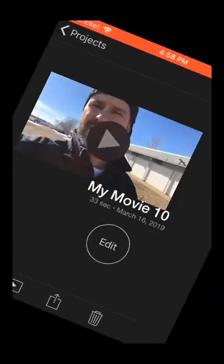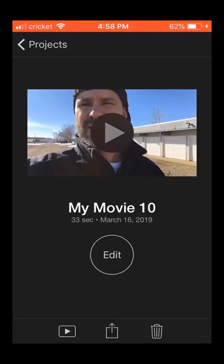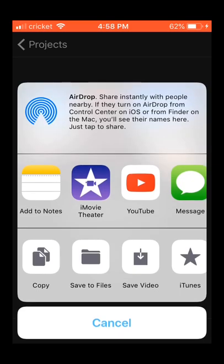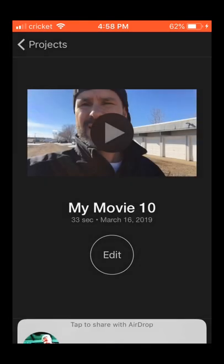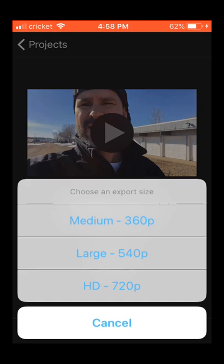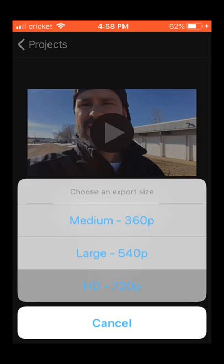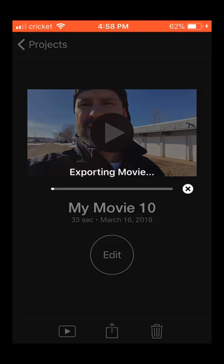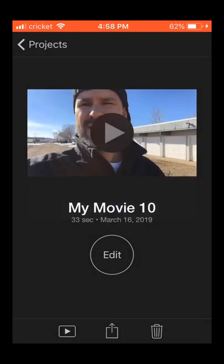And then you would just hit the export button, save video, and there you go — it exports it to your camera roll. Done deal. Thanks for watching — if you like this video and it helped you, give it a thumbs up and subscribe to my channel. Peace out guys, thanks for watching.